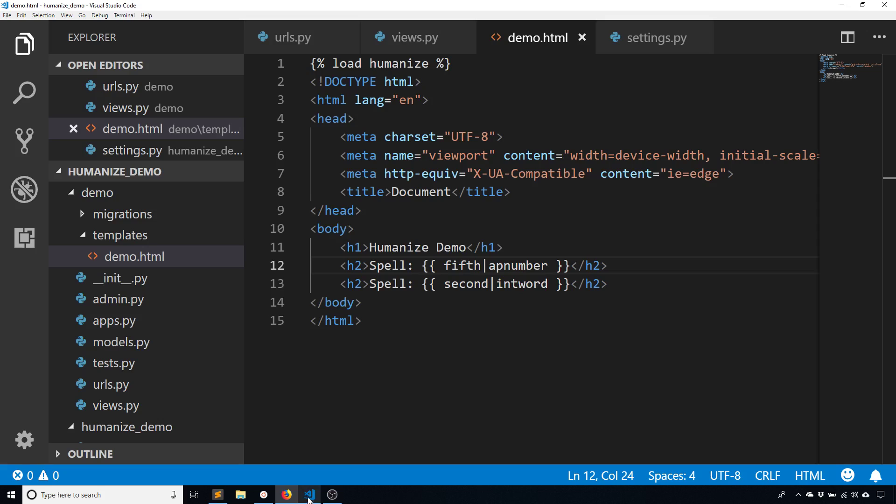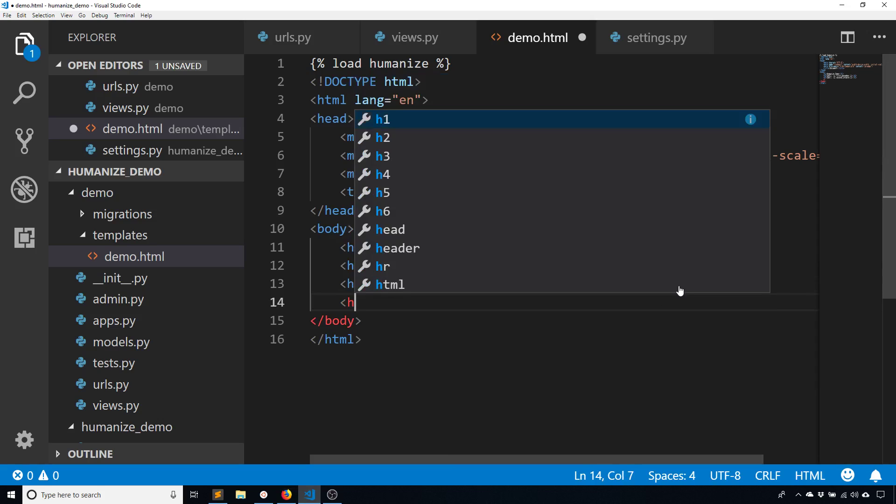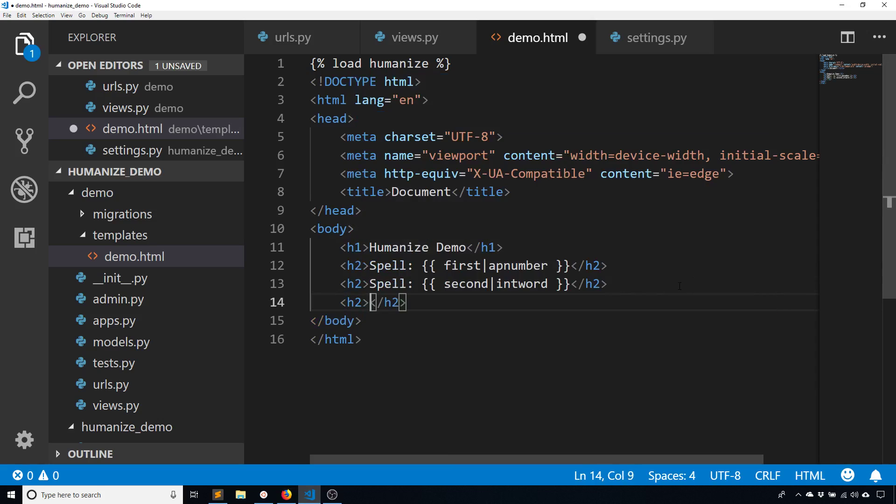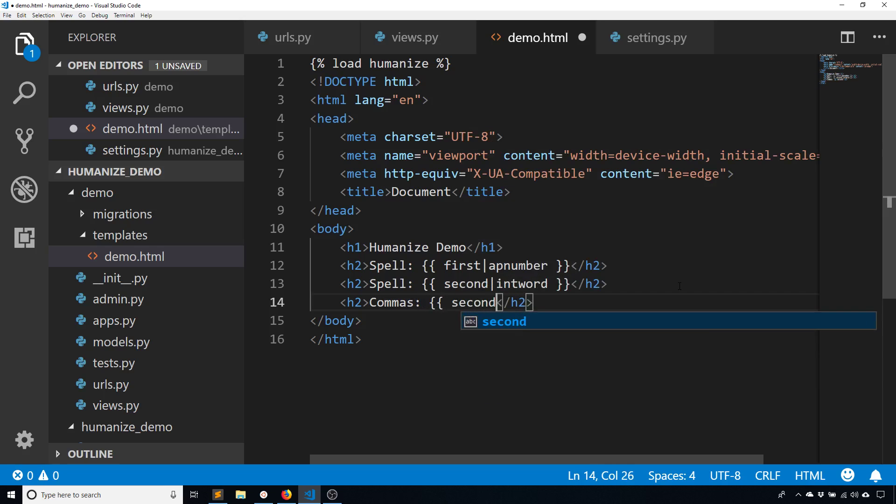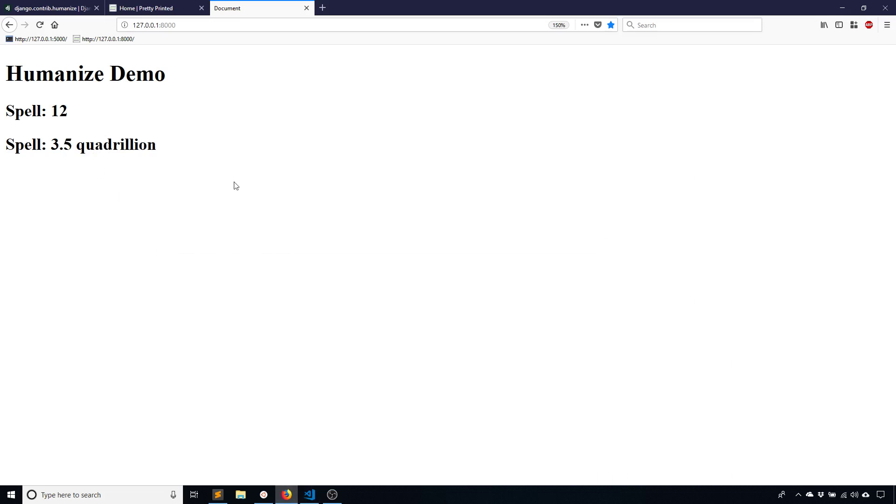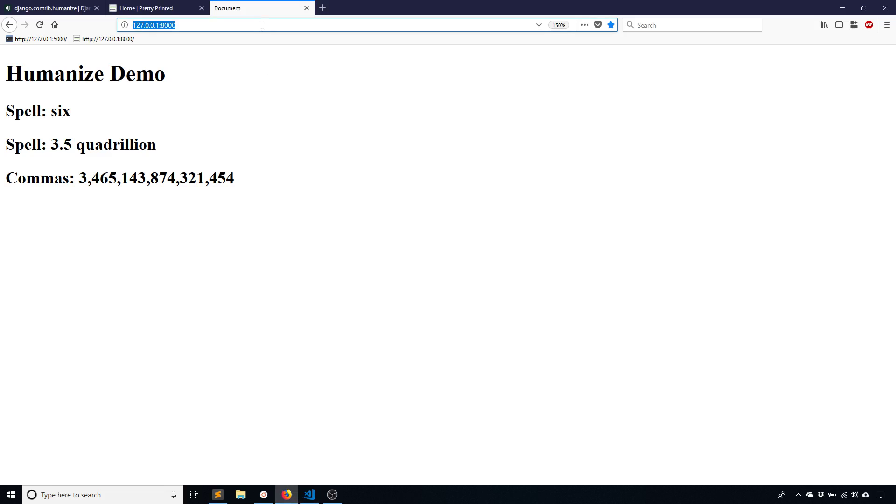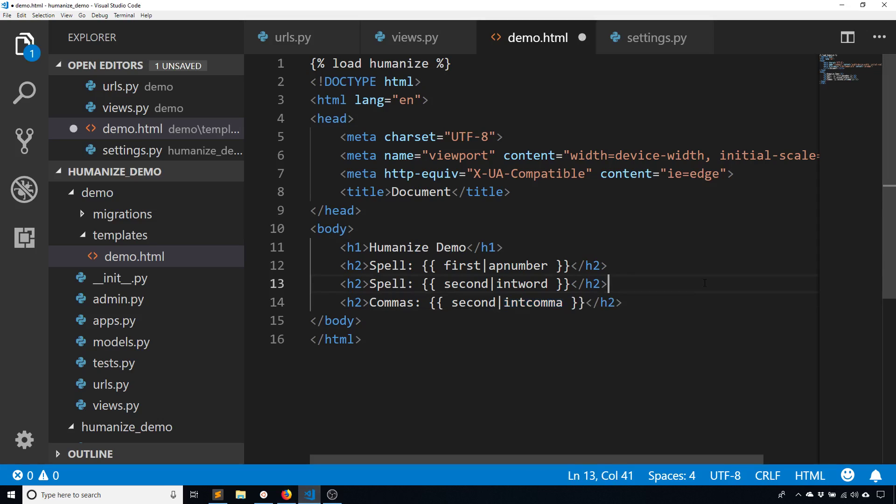So another thing that I can do with humanize is I can add commas to long numbers. So I'll use the second number again. And the one for this is int comma. So without it, we know it's just a bunch of digits, but with it, we see that it adds a comma here. So starting from the end, there will be a comma before the next set of three numbers. So 3 quadrillion there. And if I take out the filter, it goes away.